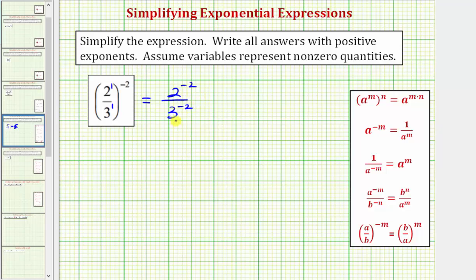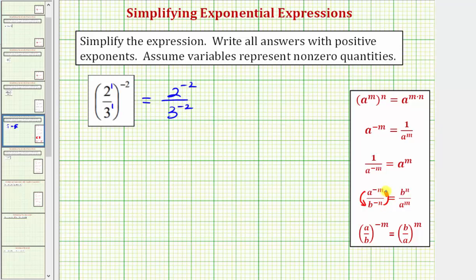This is not simplified because we must express all answers using positive exponents. Looking back at our exponent rules: if an exponential expression crosses the fraction bar, it changes the sign of the exponent. So if we have a raised to the power of negative m over b raised to the power of negative n, moving a to the power of negative m down to the denominator makes it a to the power of positive m, and moving b to the power of negative n up to the numerator makes it b raised to the power of positive n.